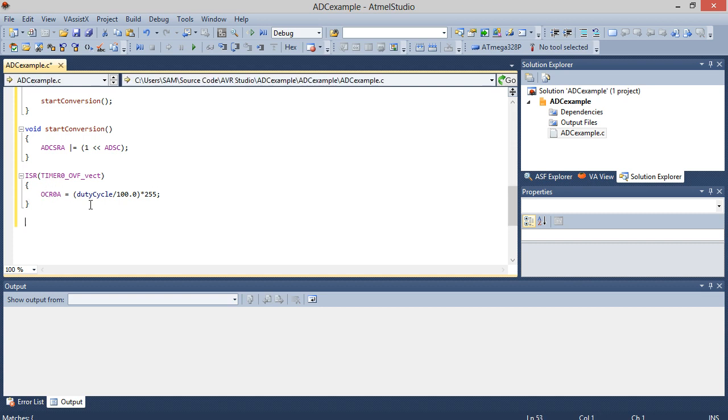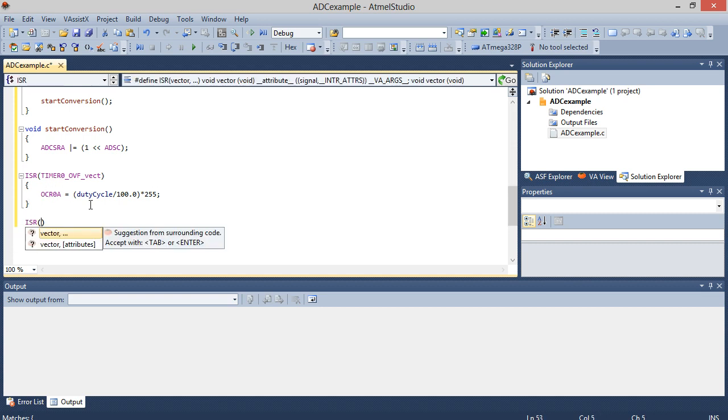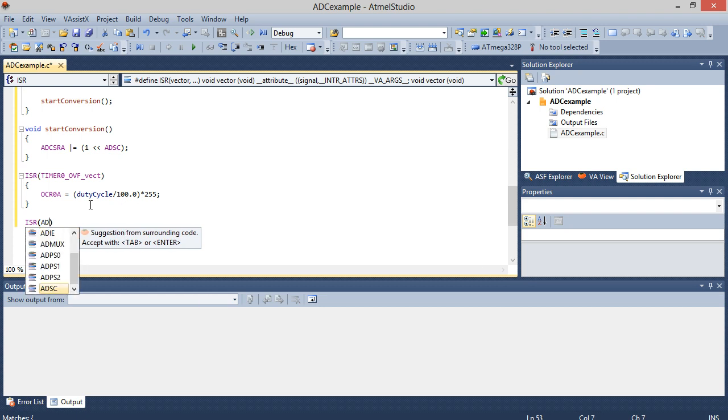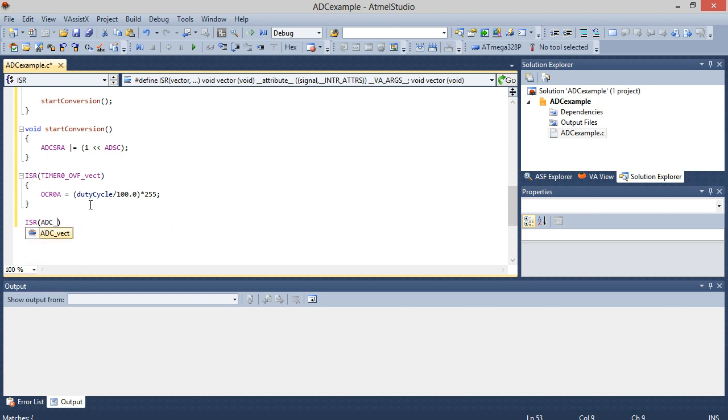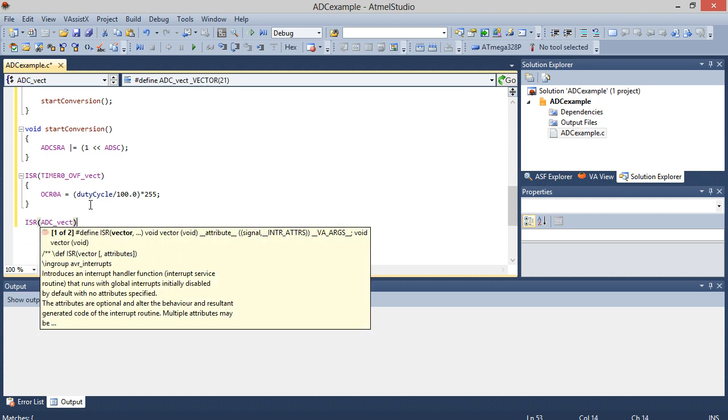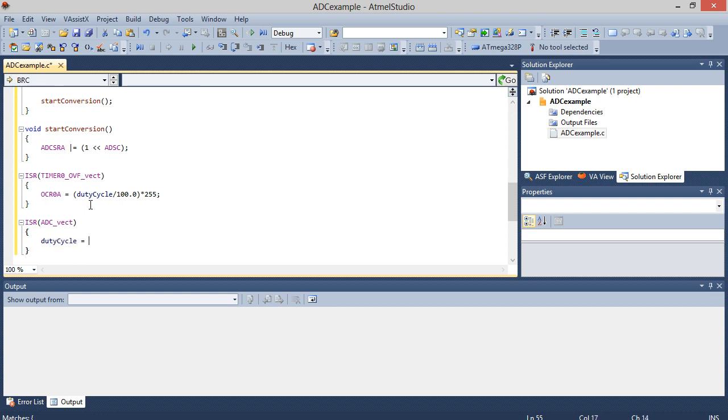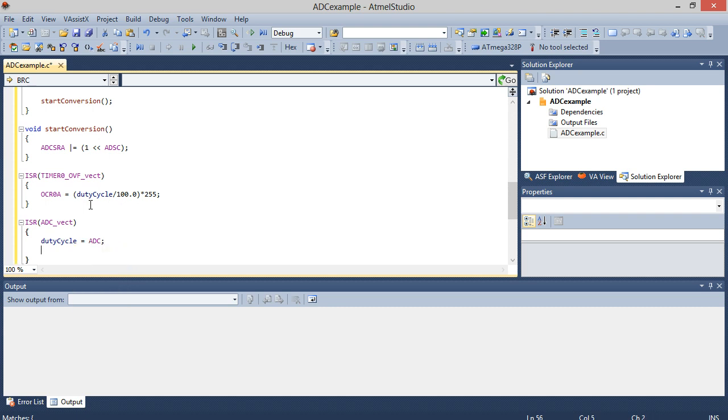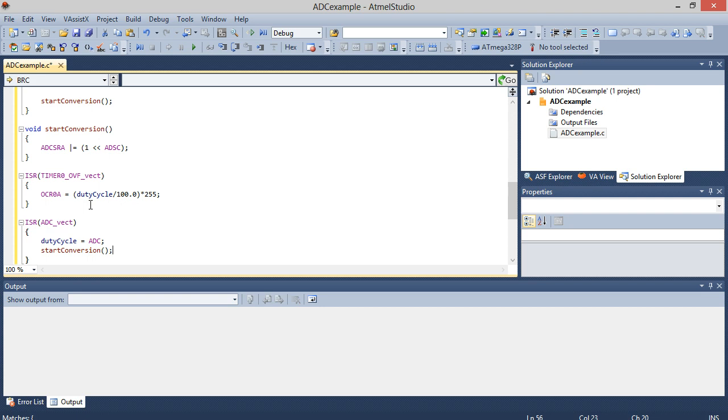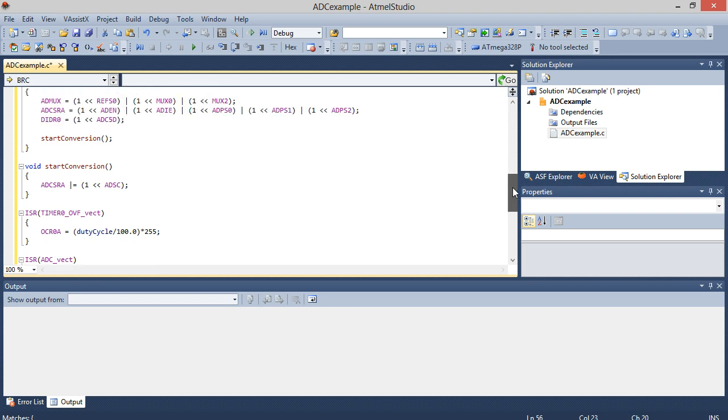And now we just have to deal with the interrupt. So the vector for the ADC conversion complete vector is ADC_vect, pretty easy. Now in this we're going to say that the duty cycle, remember that we are going to change the brightness of that LED which we do by adjusting the duty cycle, is going to be equivalent to the ADC value. And then we're just going to, like I said, we have to restart the conversion after it's cleared. So everything's good. And that is it.